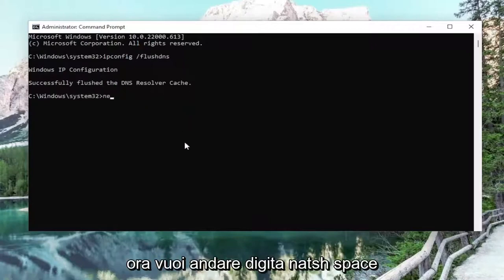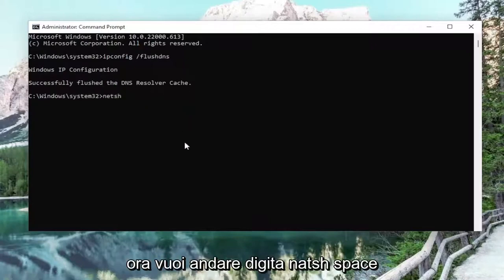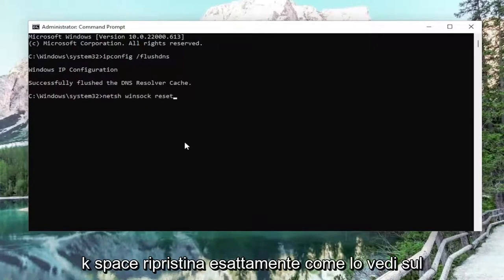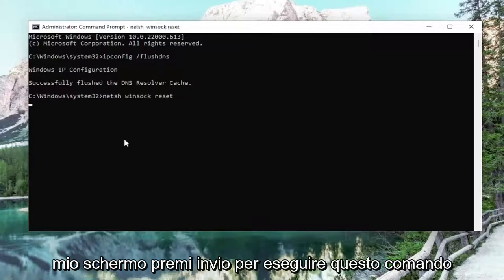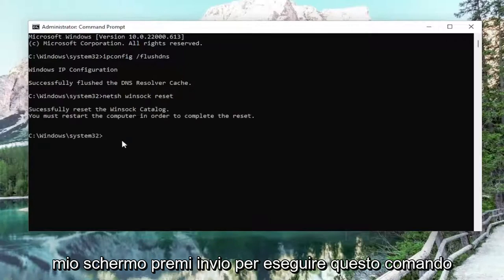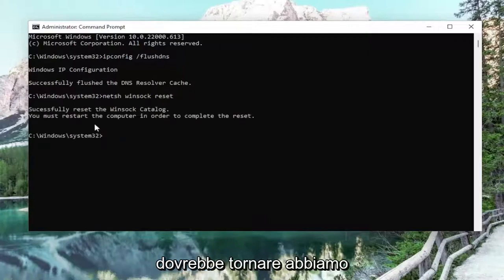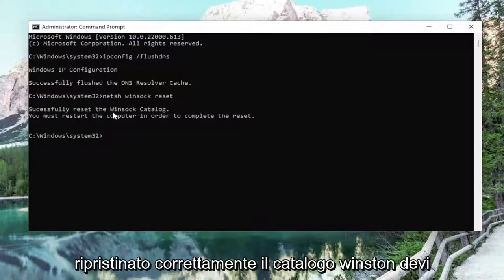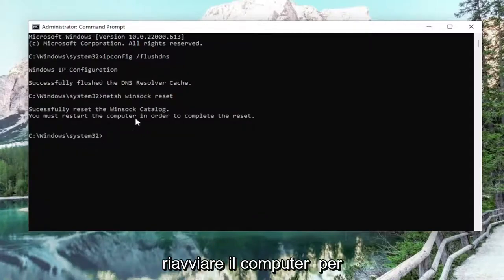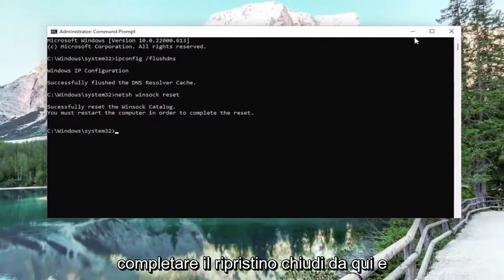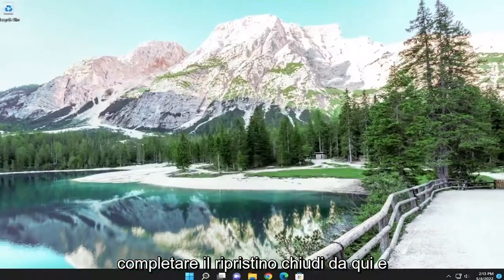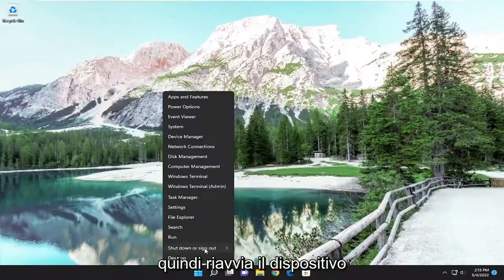Now you want to type in NETSH space Winsock — W-I-N-S-O-C-K — space reset, exactly how you see it on my screen. Hit Enter to run this command. It should come back with: successfully reset the Winsock catalog. You must restart the computer in order to complete the reset. Close out of here and then restart your device.